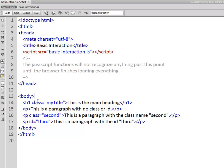One of the h1 tags has a class, one of the paragraphs has a class, one of them has an ID, and one of them has neither.